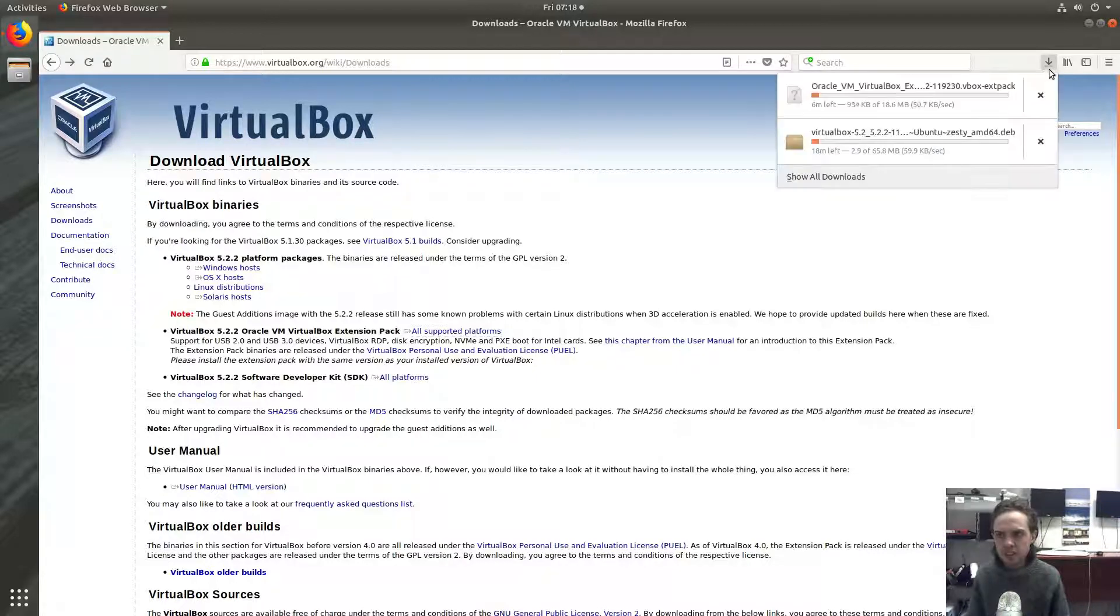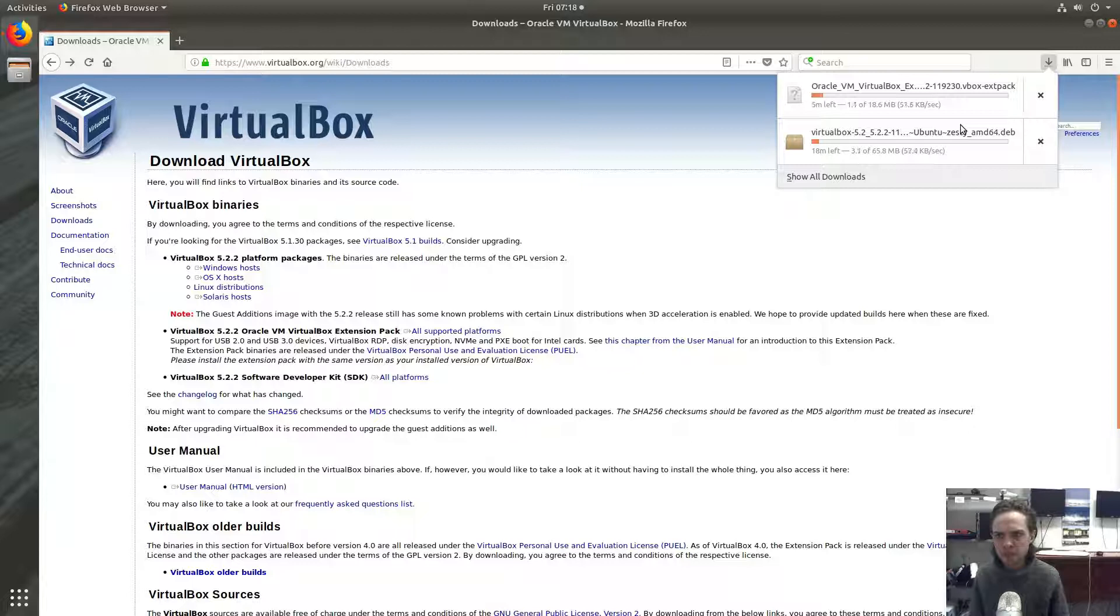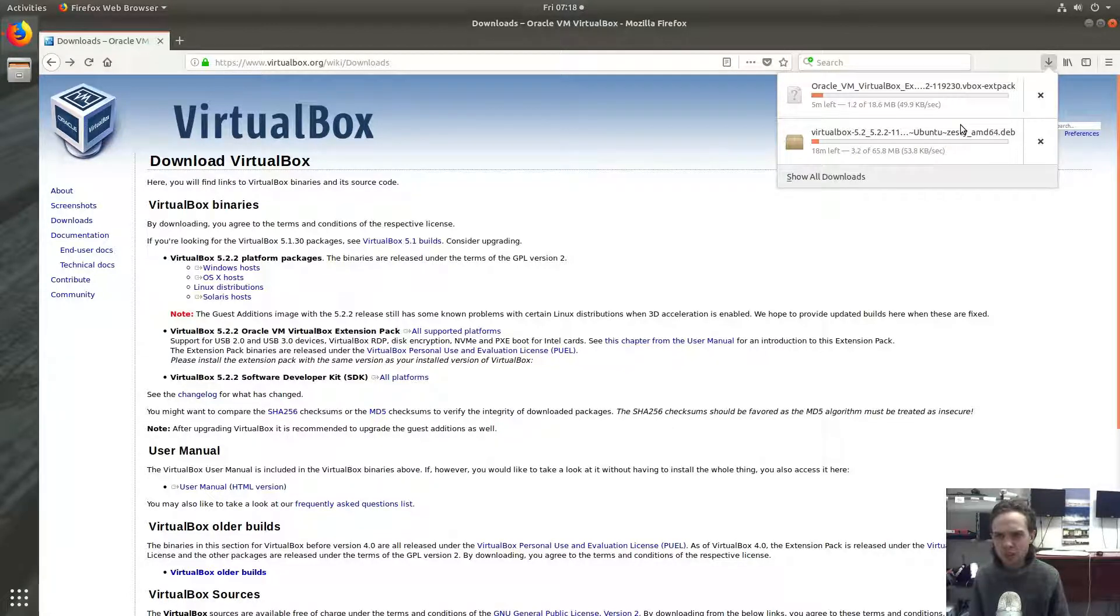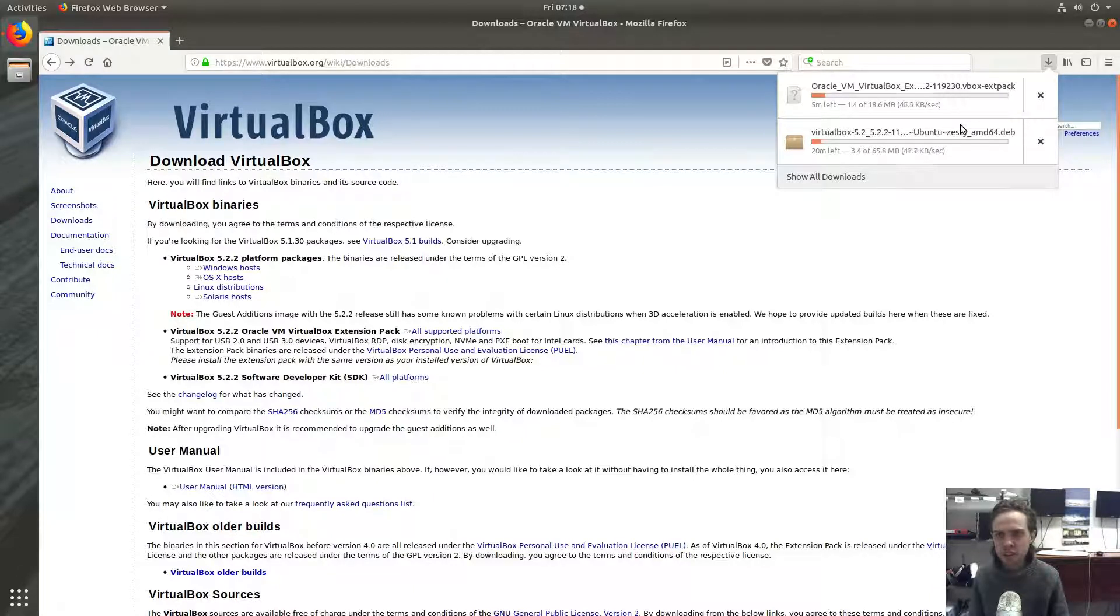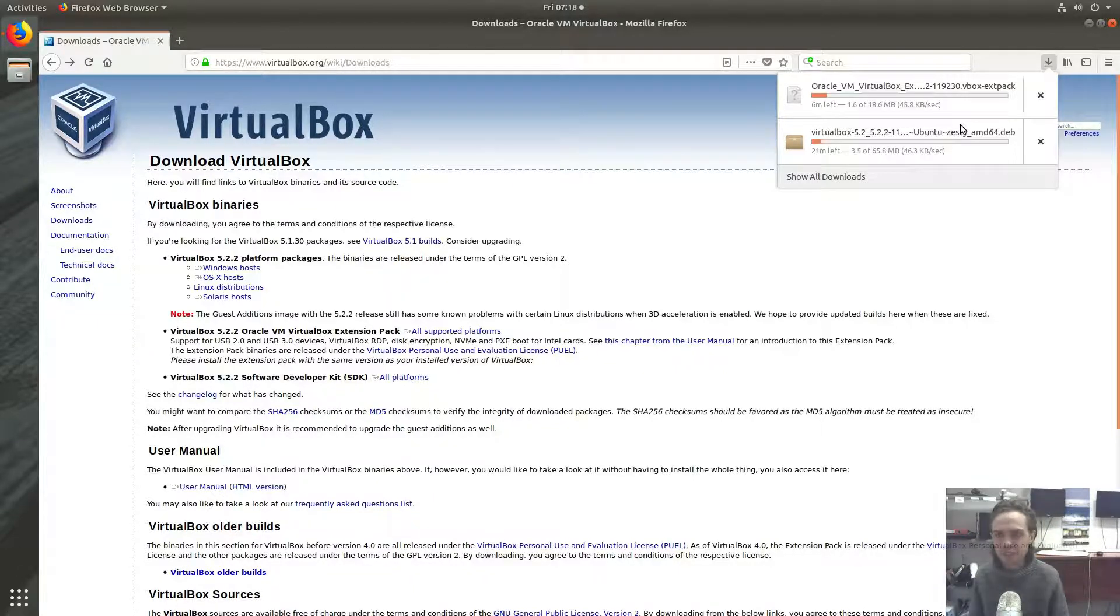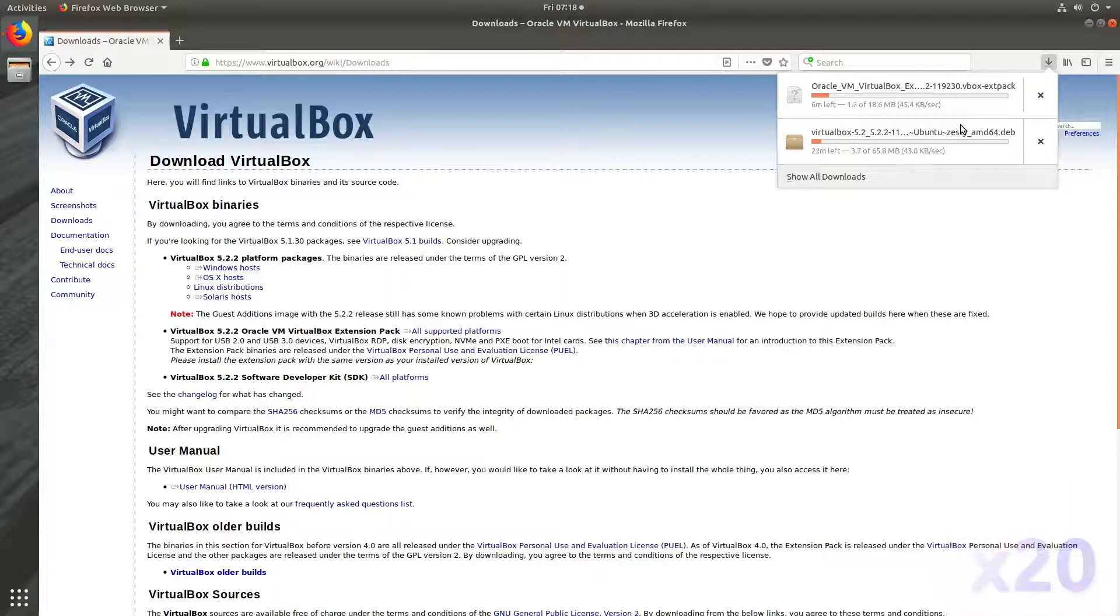As you can see, we are busy downloading everything and I'm going to fast forward the video while this is downloading. As you can see, it might take some time unfortunately to download. So I will see you in a bit.